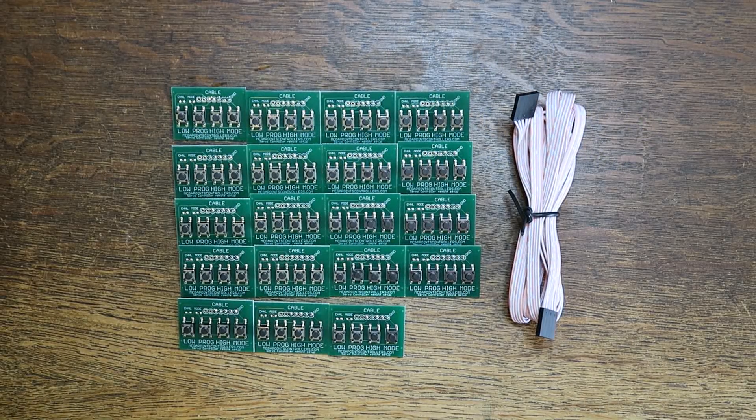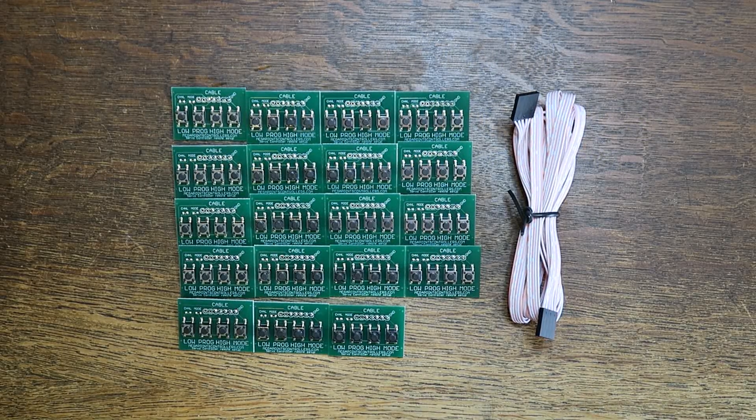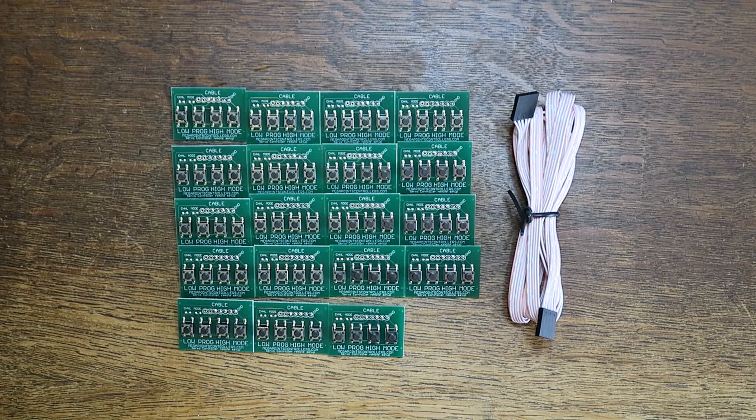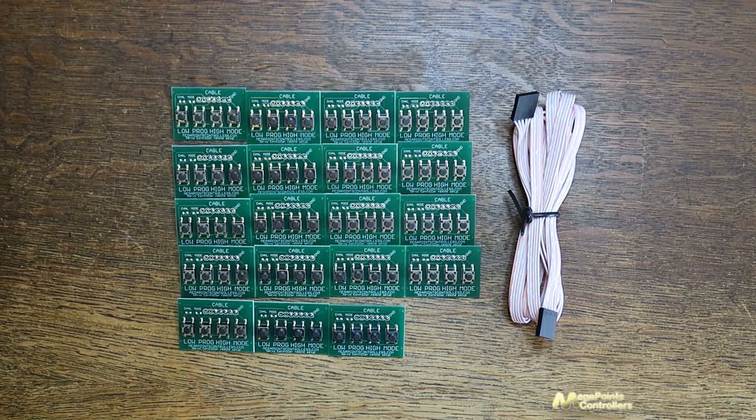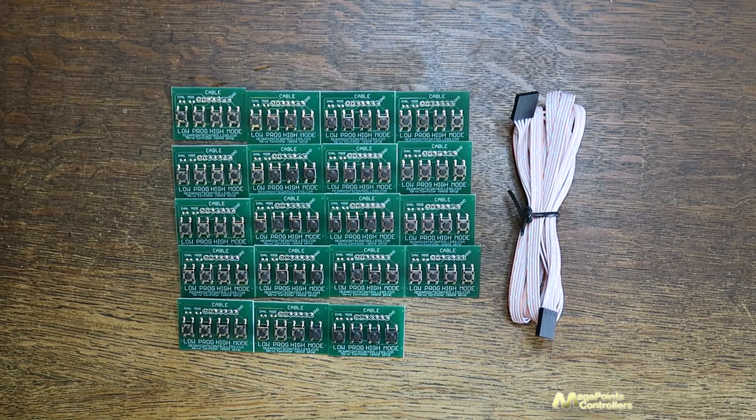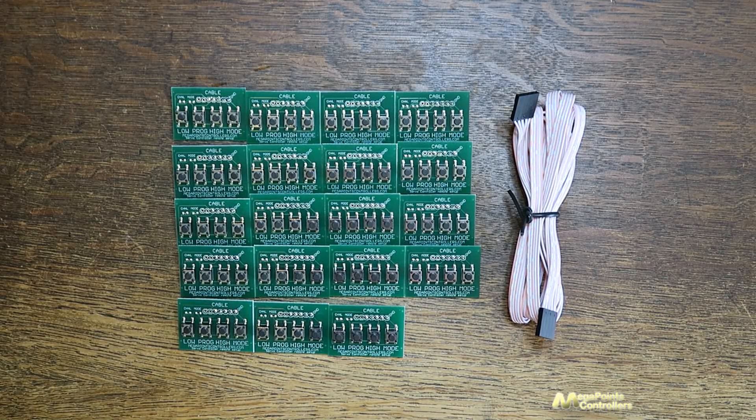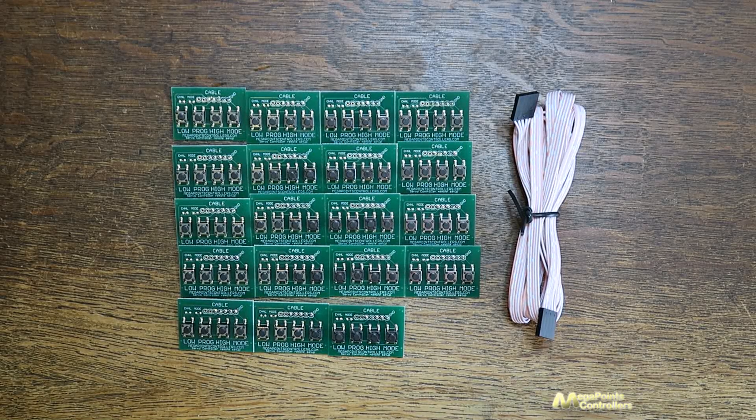Hi, Dave here, Megapoints controllers. Little overdue this video so I thought I'd better show you a product that's just gone on the website.